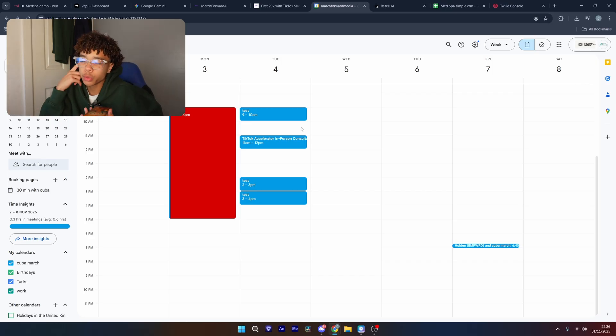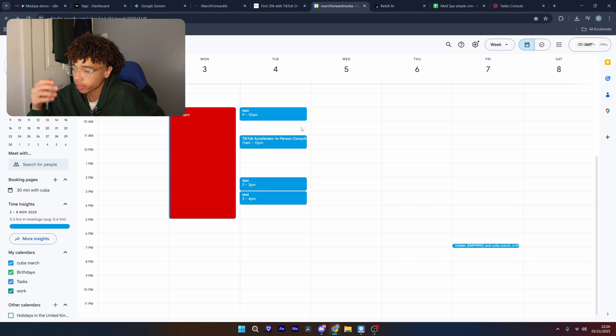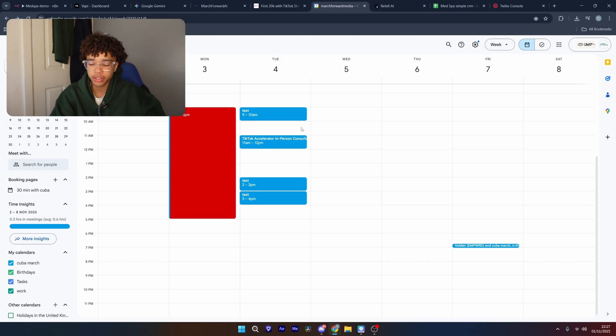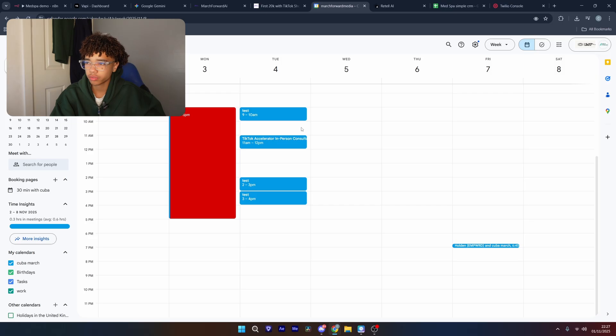Yeah, I would just like to book an appointment. Do you have anything on Monday?